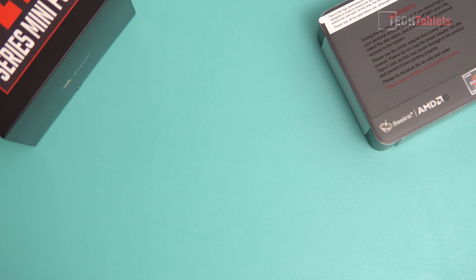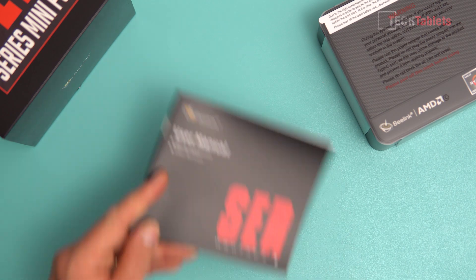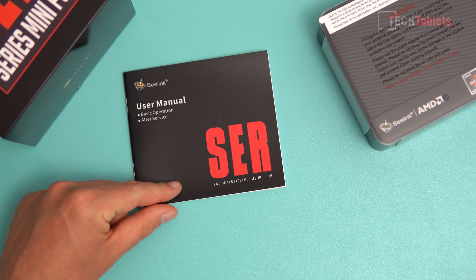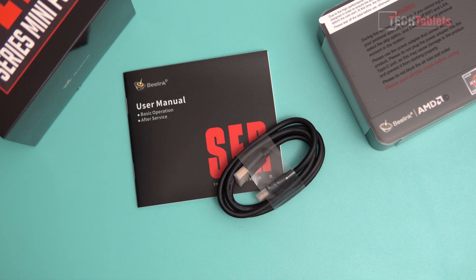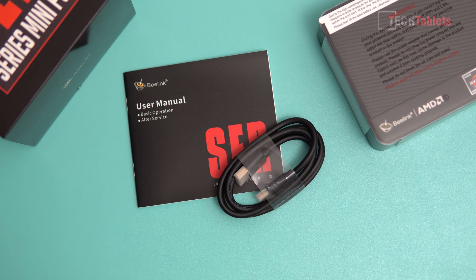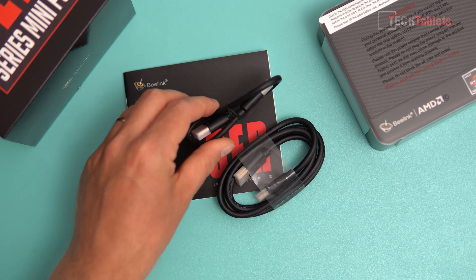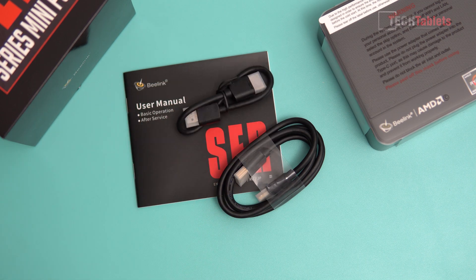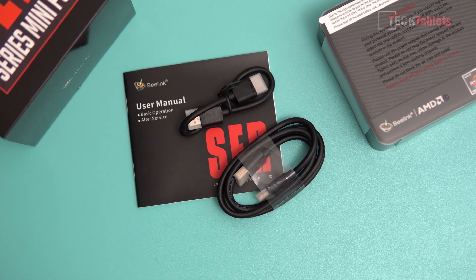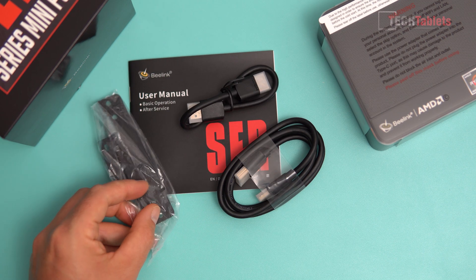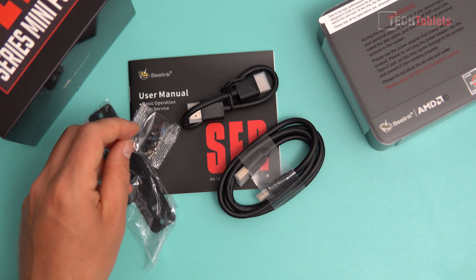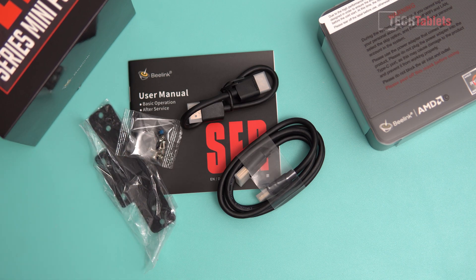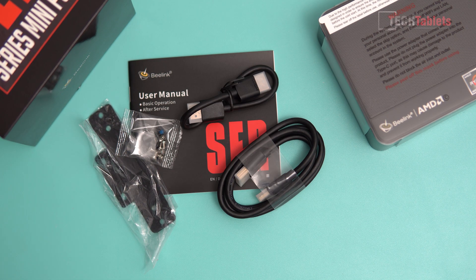Included in the box with the Surf 4 we have a user manual, a normal-sized HDMI cable, a very short one for when you VESA mount it on the back of a TV or monitor, mounting bracket, screws for a 2.5 inch drive, and the power supply rated to 57 watts.